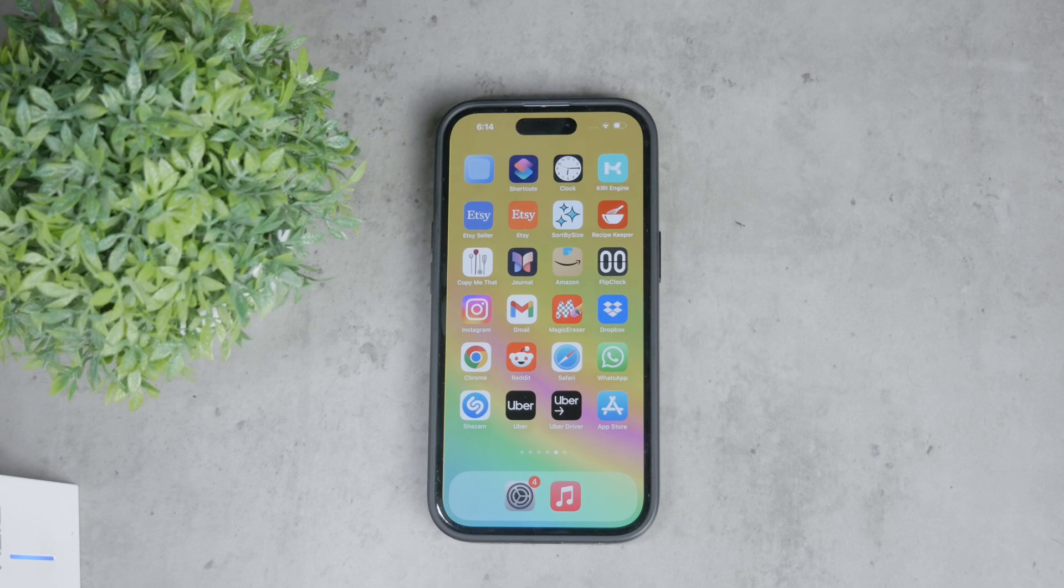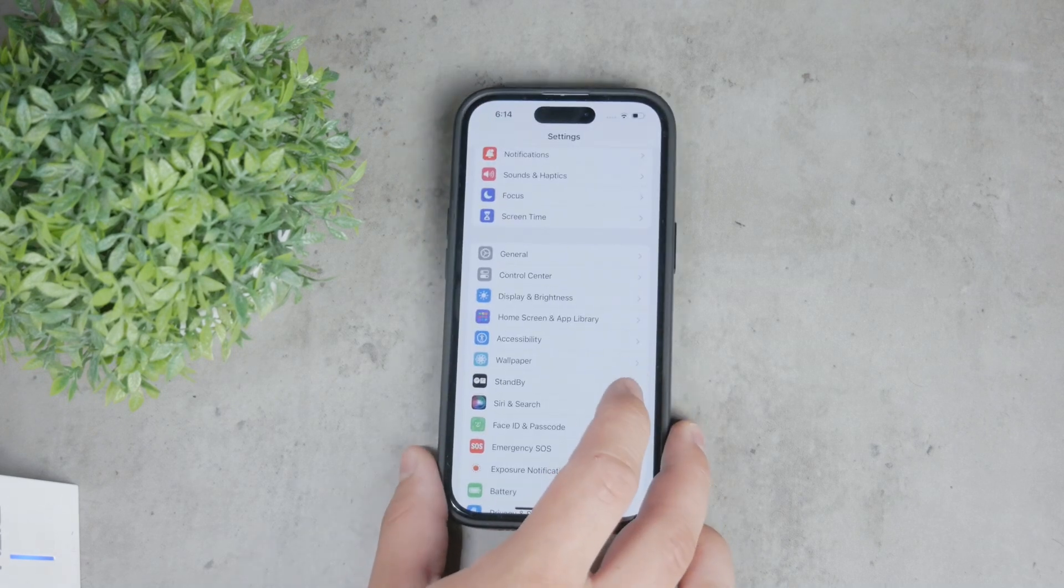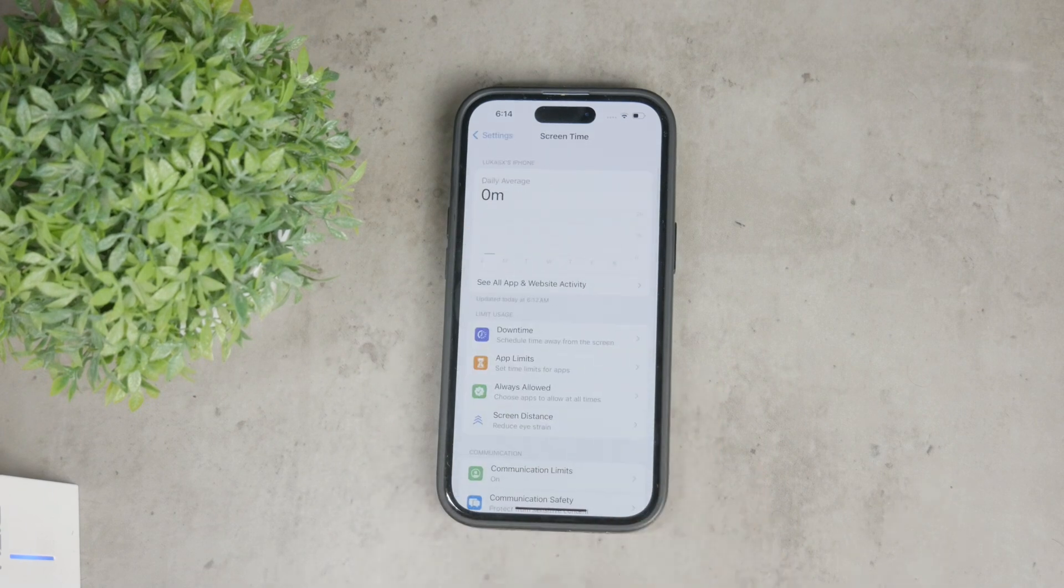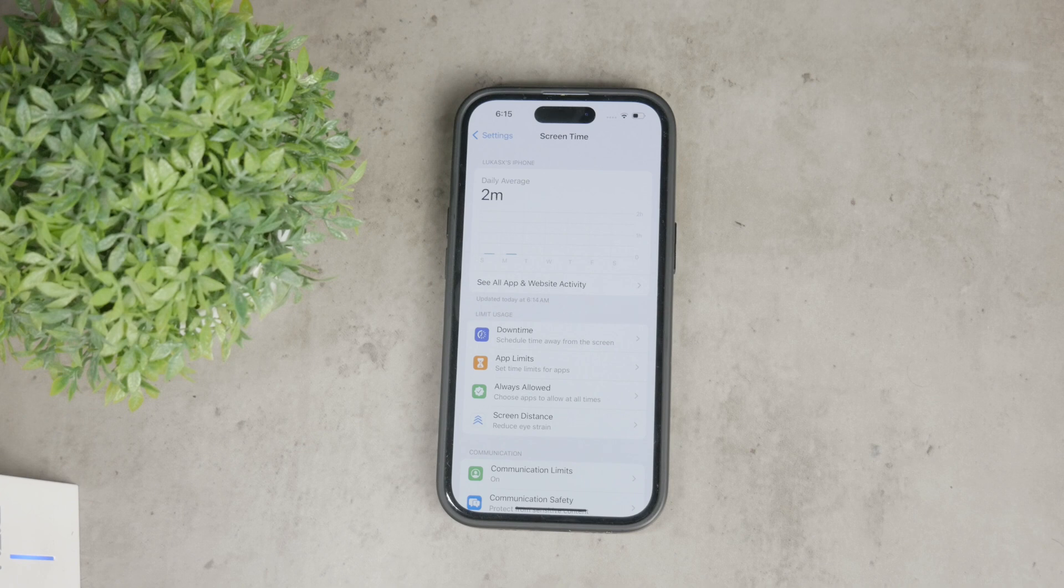To begin, open the settings app on your iPhone, scroll down and tap on screen time. If you have set up screen time, it's going to be okay. If you haven't, you'll need to follow the on-screen instructions to enable it.